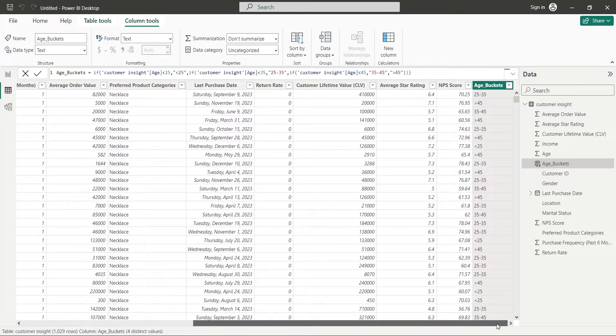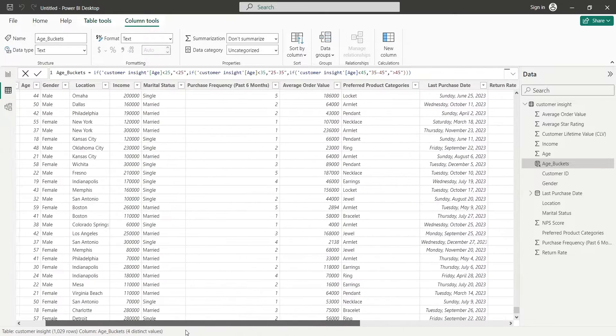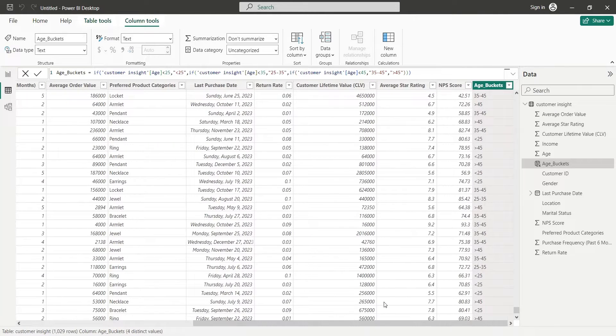And there you go. Now we have a column with age buckets. Now, we will create another buckets column for rating.